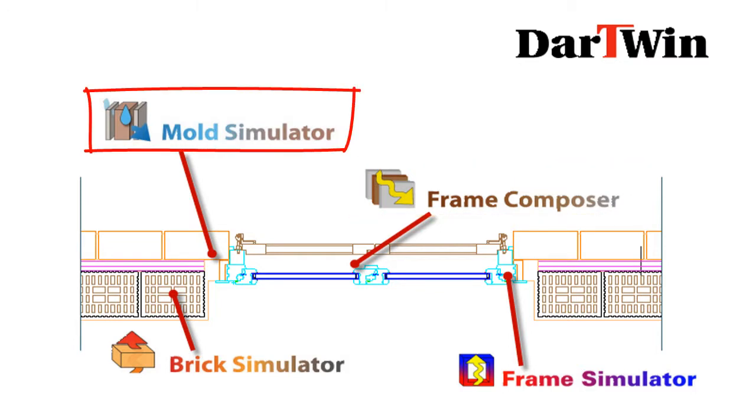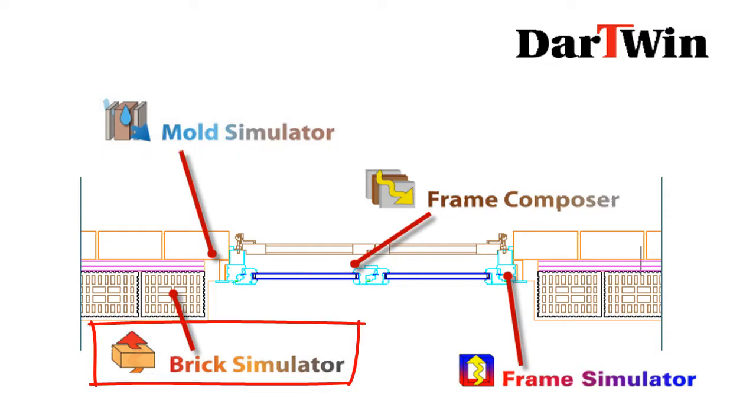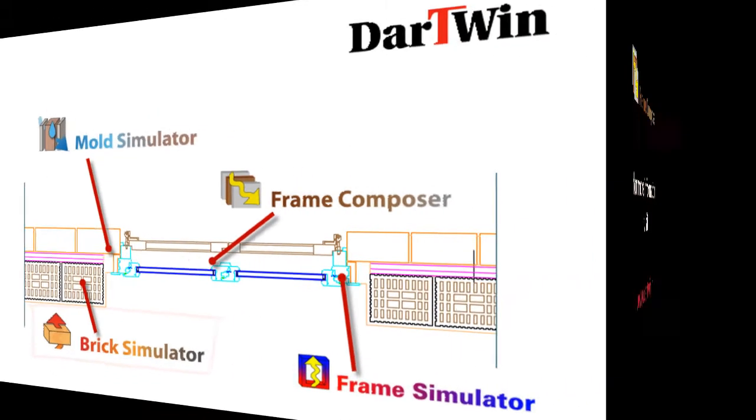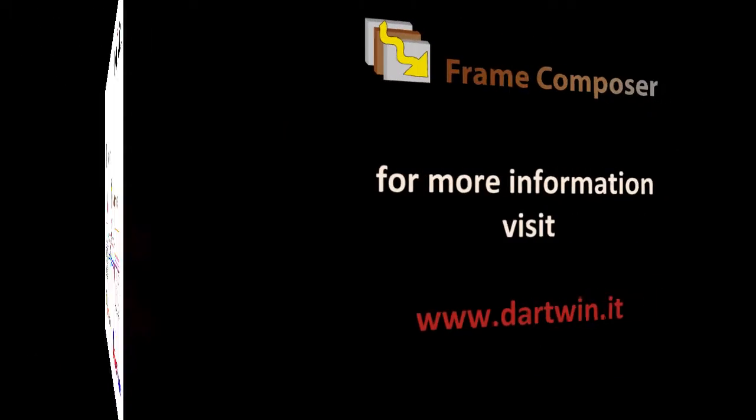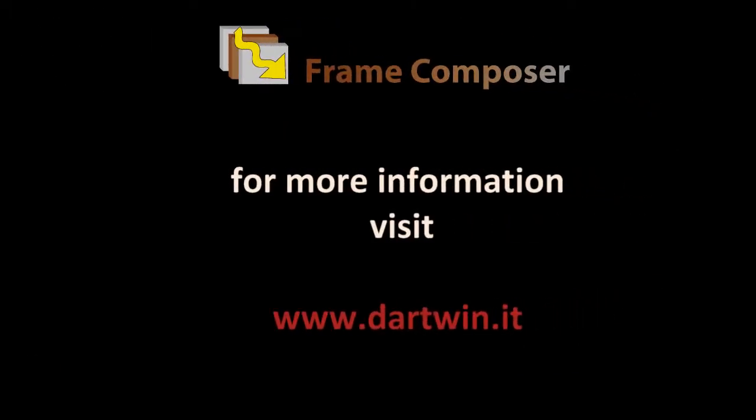Mold Simulator to rapidly and easily determine the thermal bridge of the joint between the frame and the wall, and Brick Simulator for the calculation of the thermal transmittance of bricks and masonry blocks. You will find all information on DartWin's software on website dartwin.it.